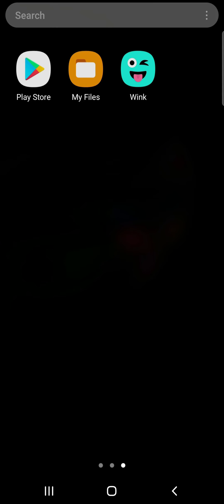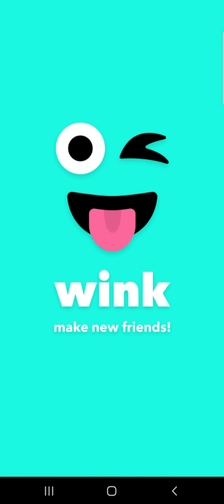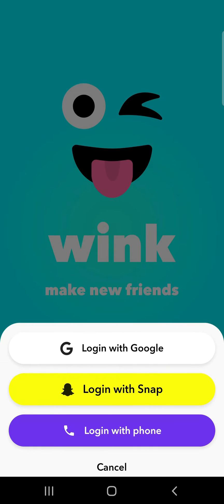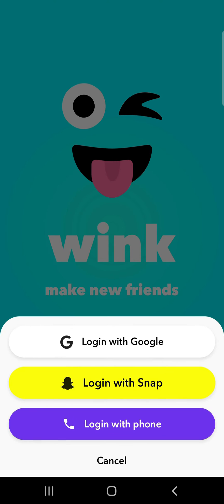At first, open Wink on a device and tap more options. You can select your login method. I recommend choosing the same method that you signed up with. In this video we will be using the phone number method.